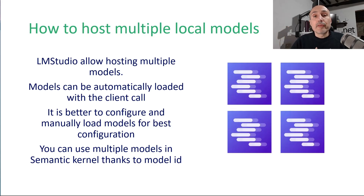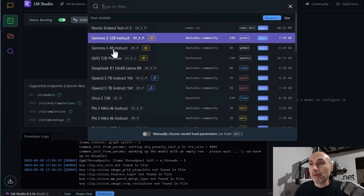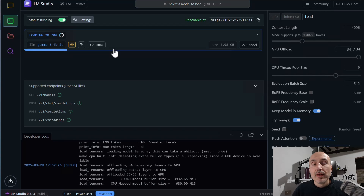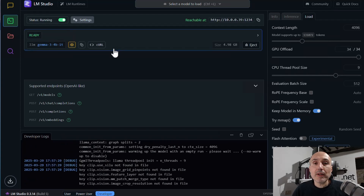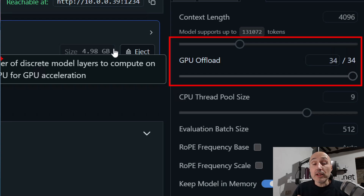It is better to load both models manually and do some configuration yourself, instead of letting LM Studio automatically load the model when a request comes. I'm proceeding to load Gemma 3 4 billion. I have only 8 GB of memory in my video card, but 8 GB is enough for running the Gemma 4 billion model. If you look at the right part of LM Studio, there are all the model parameters. One of the most important is GPU offload — it shows 34 of 34, meaning all 34 layers fit into my video card memory, so the model will run fast.